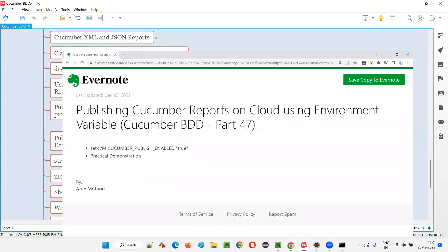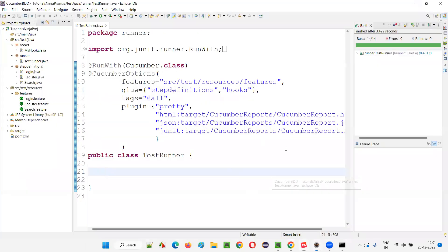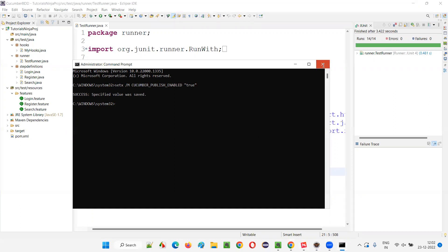Now run this command in the administrator-mode command prompt and press Enter. You will see the message 'Success: Specified value was saved.' That means this environment variable got saved successfully — it has been set with the value true.